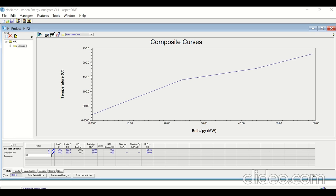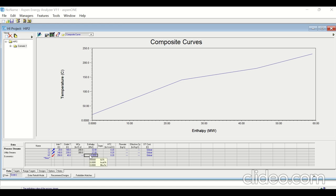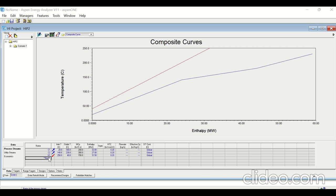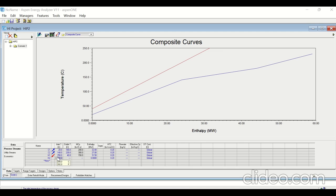Similarly, enter the data for the hot streams. Hot stream one is available at 250°C with a target temperature of 40°C and an enthalpy of 30 megawatt. The delta T minimum by default is 10°C. Hot stream number two is available at 200°C with a target temperature of 80°C and an enthalpy of 30 megawatt.